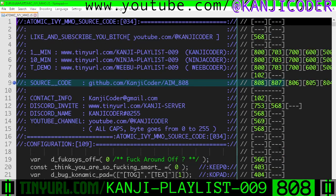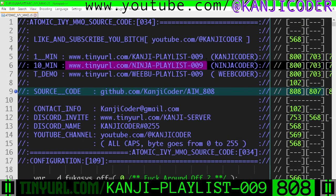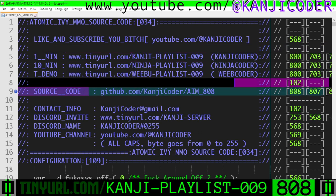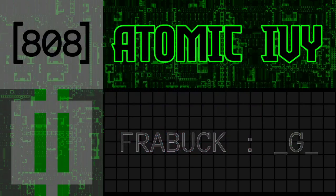If you want a longer explanation, you can go to Ninja Playlist 8. You are on Kanji Playlist 8. Source code is here. My name is Kanji Coder. I'm making a game engine from complete scratch called Atomic Ivy MMO — a fully destructible fractal geometry side-scroller pocket Bomberman-style game with GoldenEye-style proximity mines. Like, subscribe, and follow.